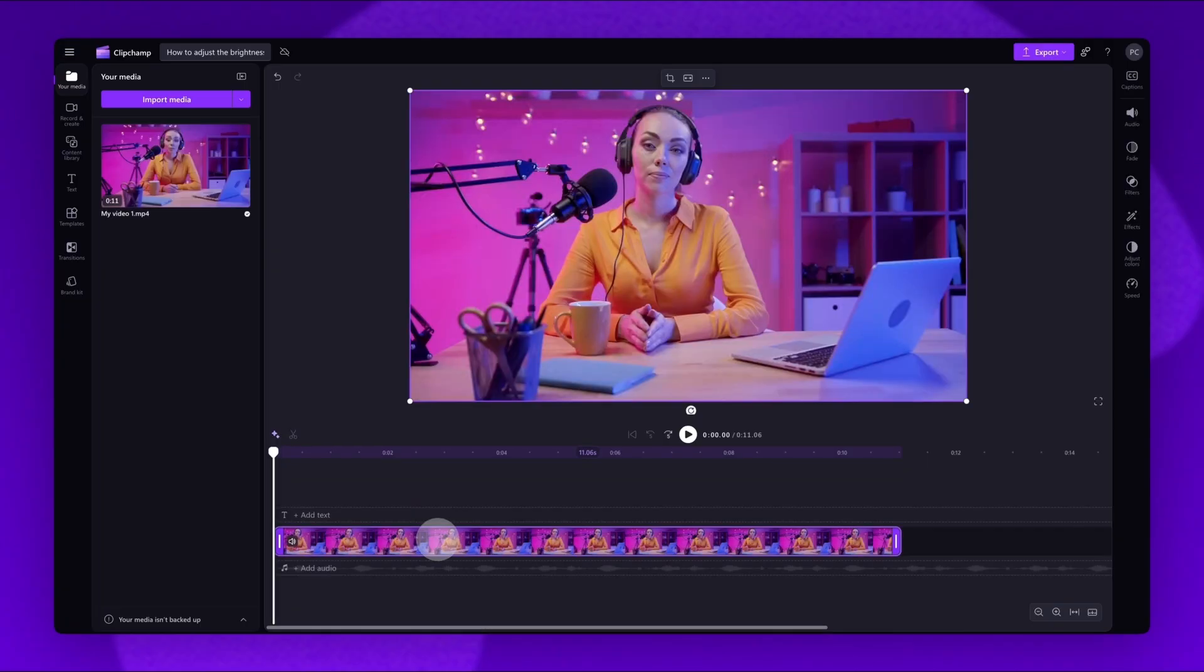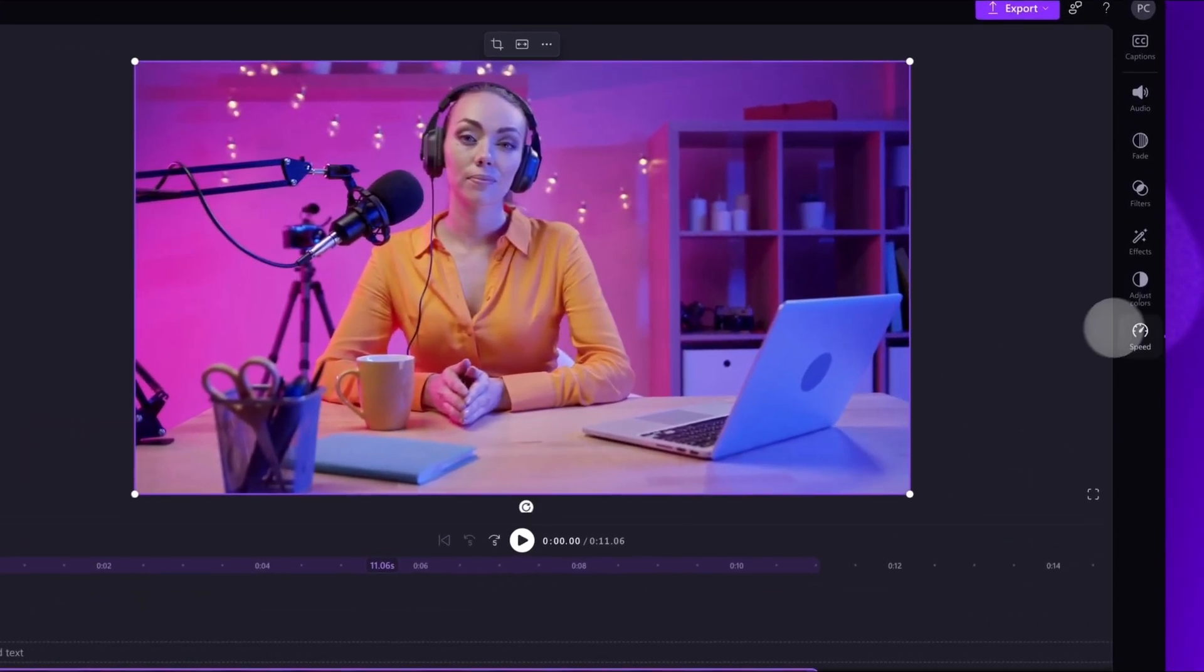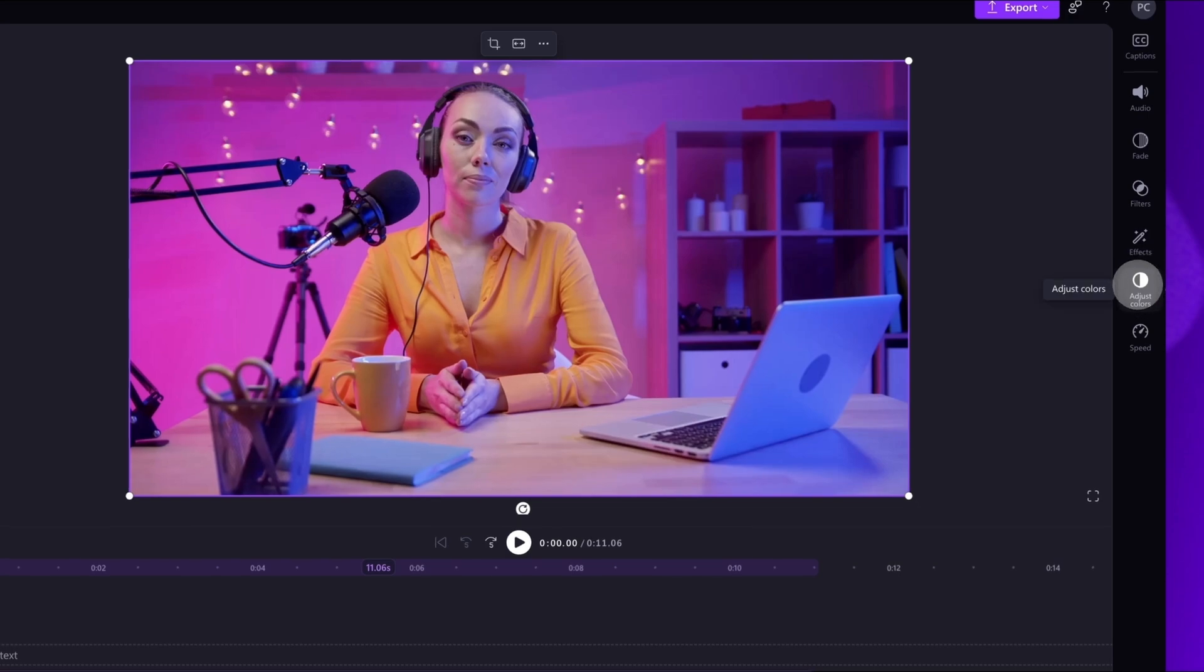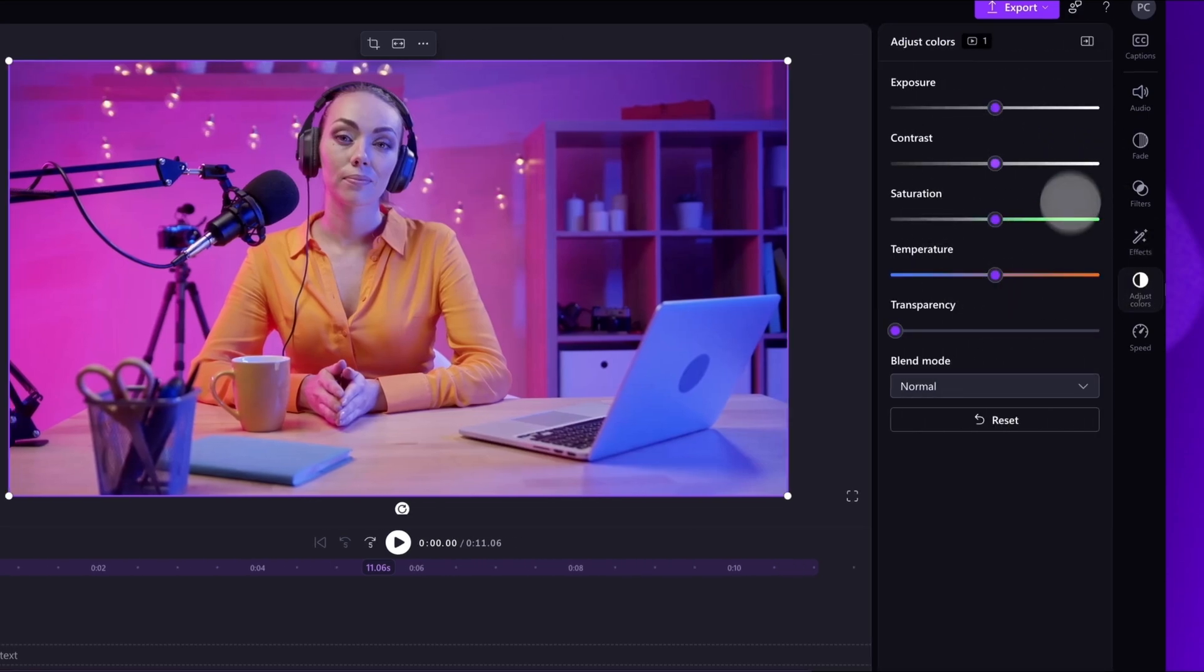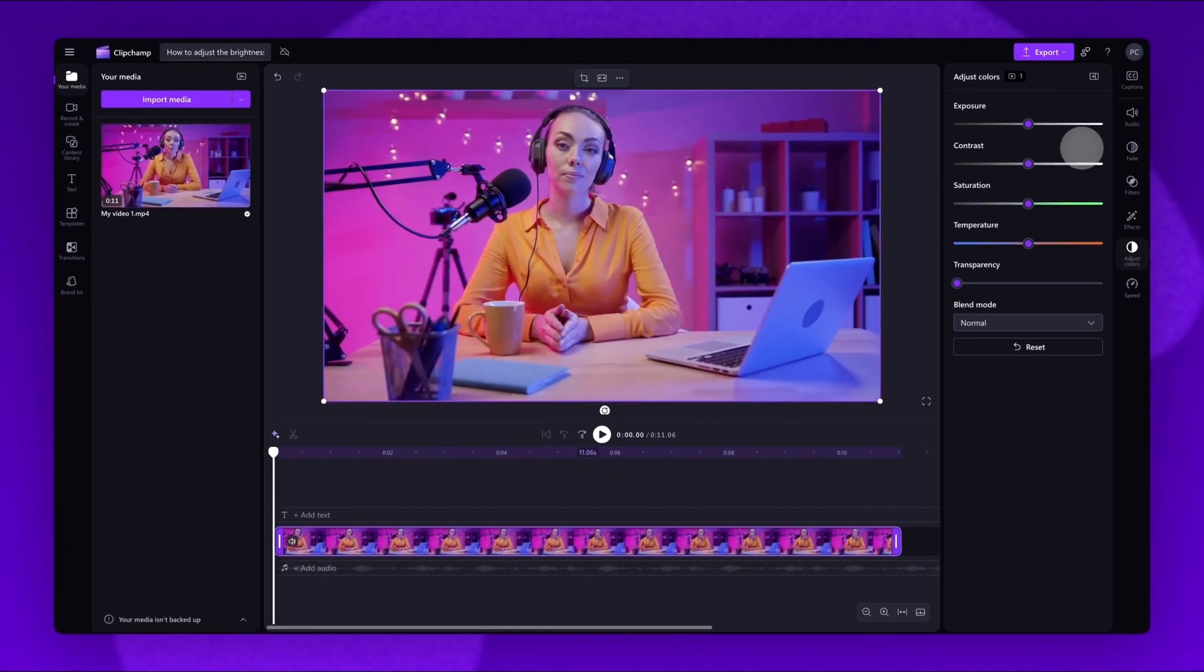Now, to adjust the brightness of your video, navigate to the Property panel and click on the Adjust Colors tab. You will then see all of the color correction options. To adjust the brightness, you'll be changing the intensity of the exposure.